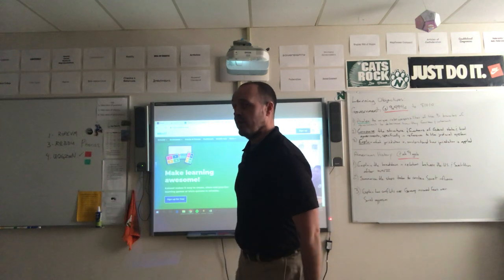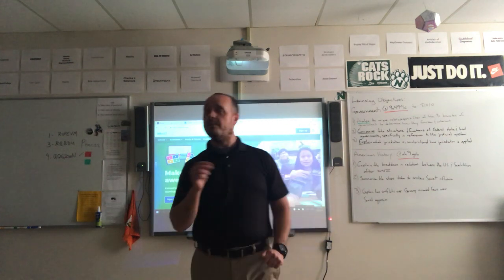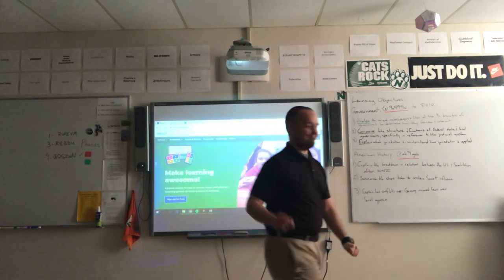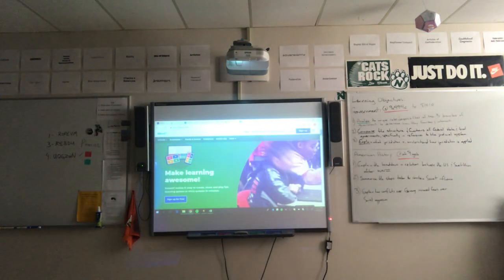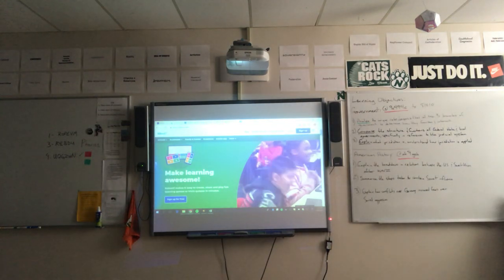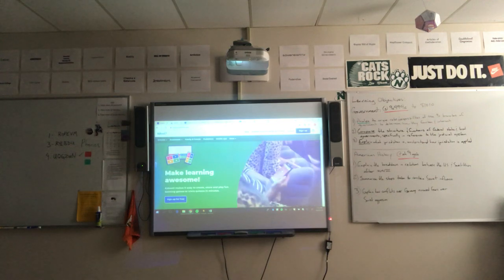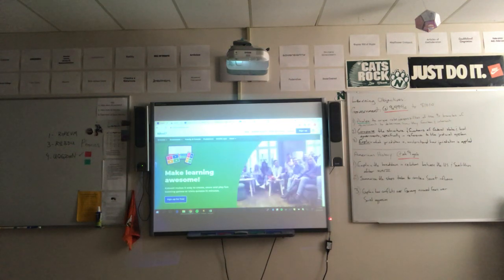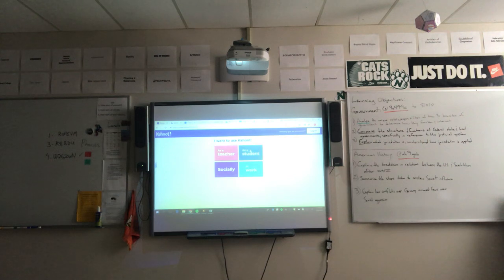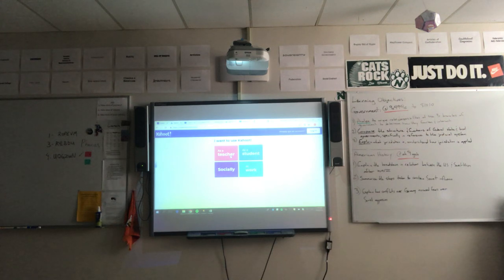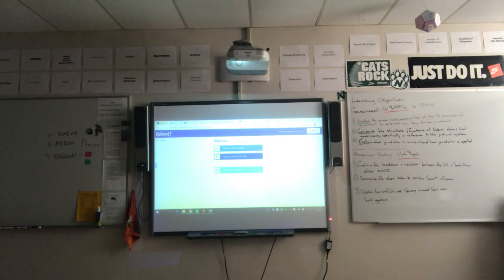I'm going to walk you through Kahoot — how to sign up for it, how to create a Kahoot, and show an example. Please be patient as I'll be walking out of frame frequently. First, you go to Kahoot.com and sign up. It is free. You can sign up as a teacher, students can create their own Kahoot, or you can use it for a social event like a trivia night with friends.